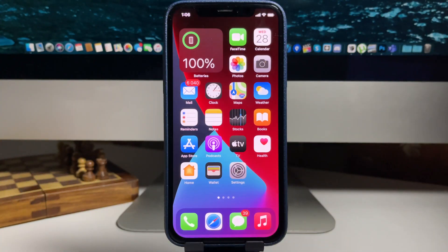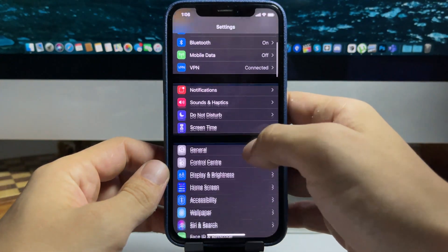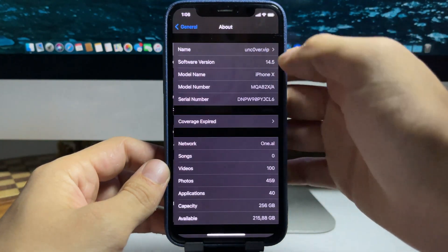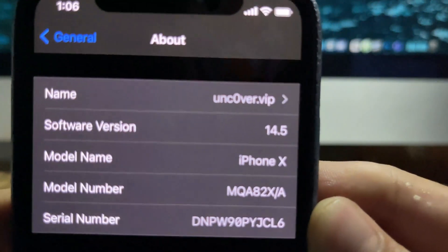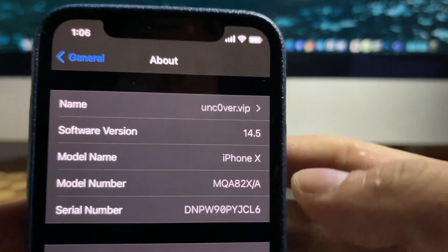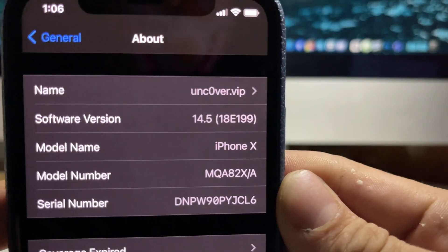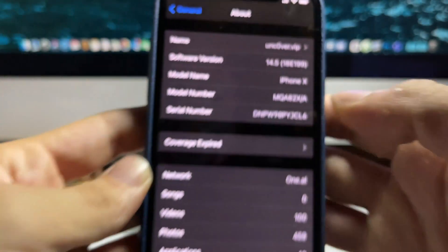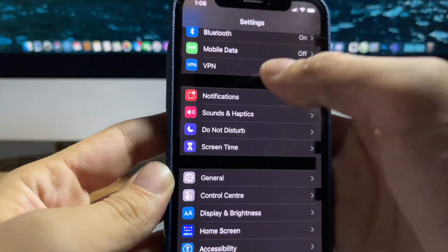I'm going to open up my iPhone settings - you can see I'm on iOS 14.5, the newest version. In this video I'm going to be showing you exactly how to jailbreak completely for free without a computer on this new version of iOS. Let's get right into the video and I'll show you exactly what you need to do.